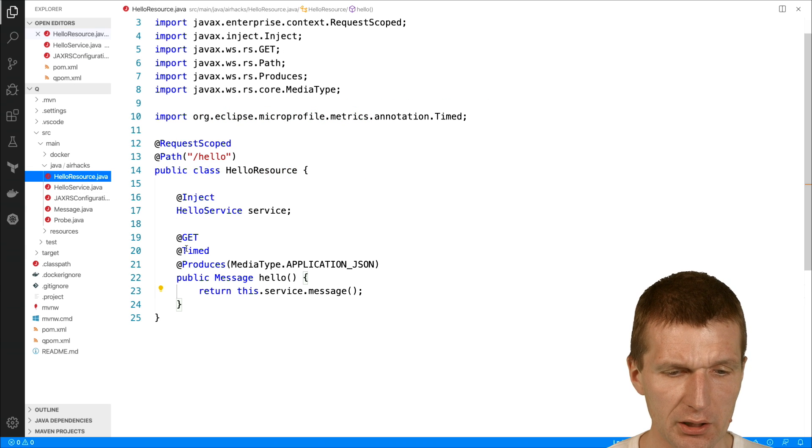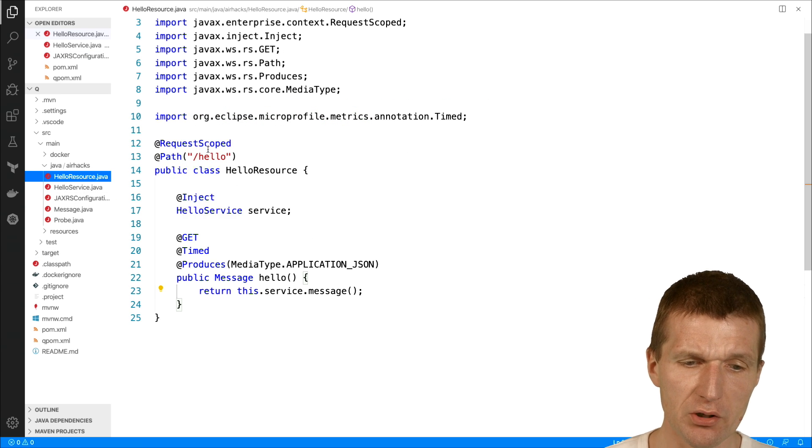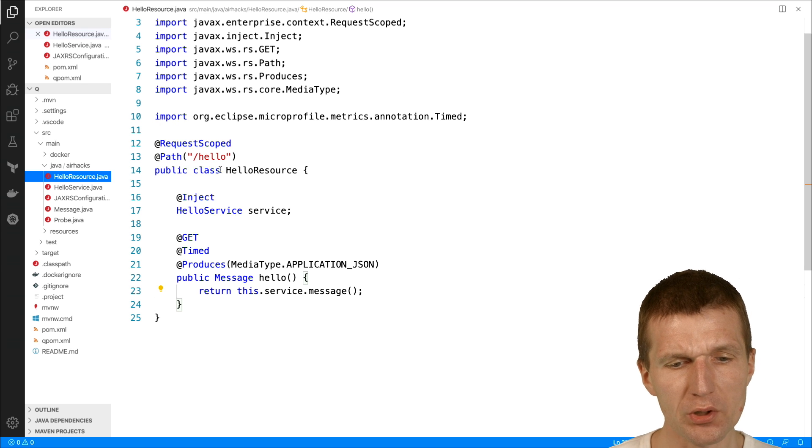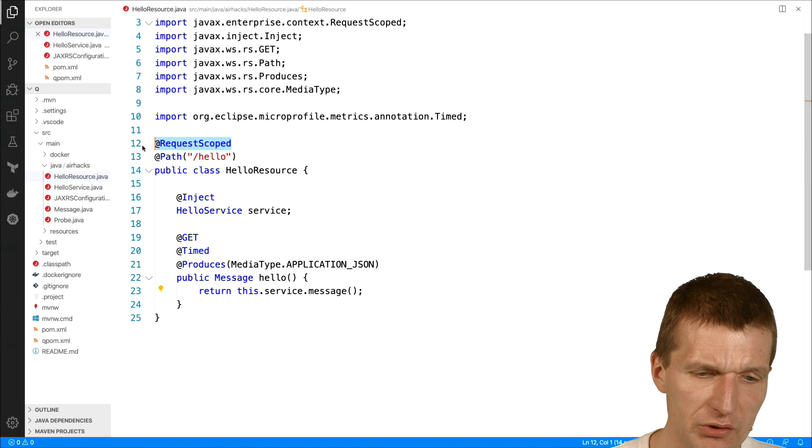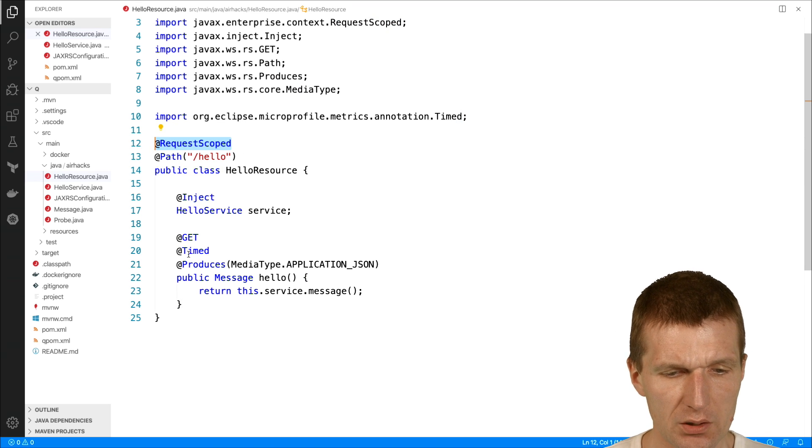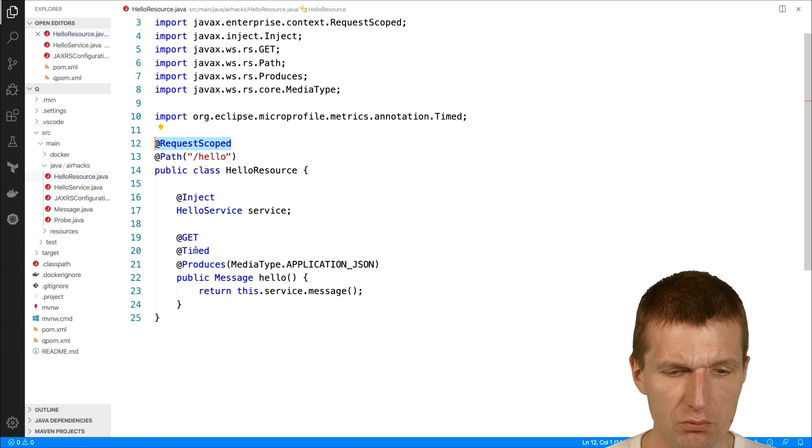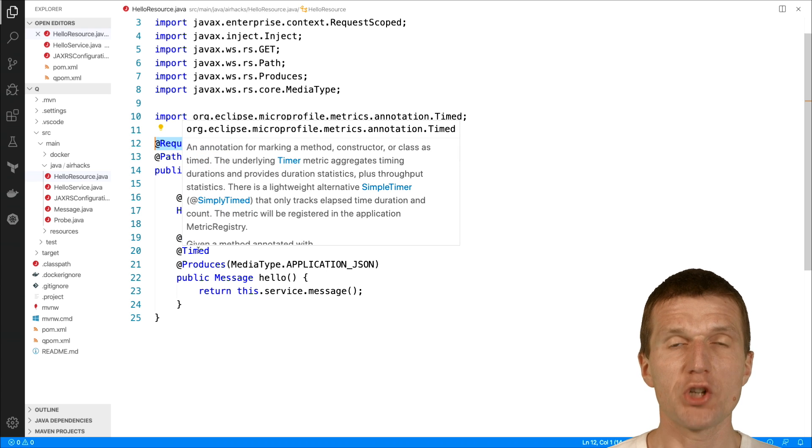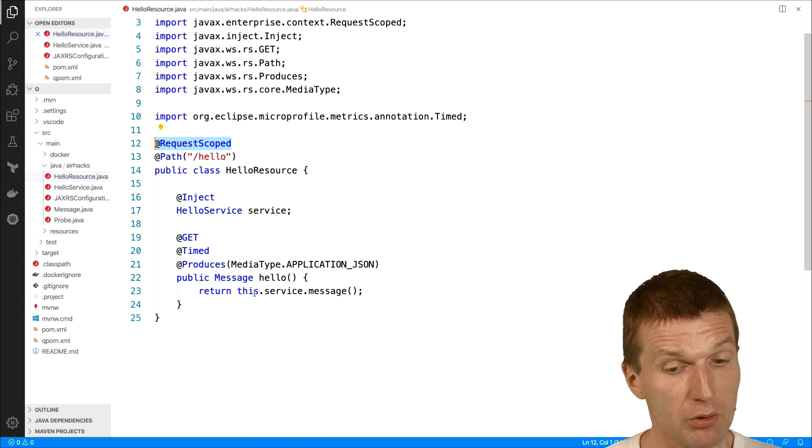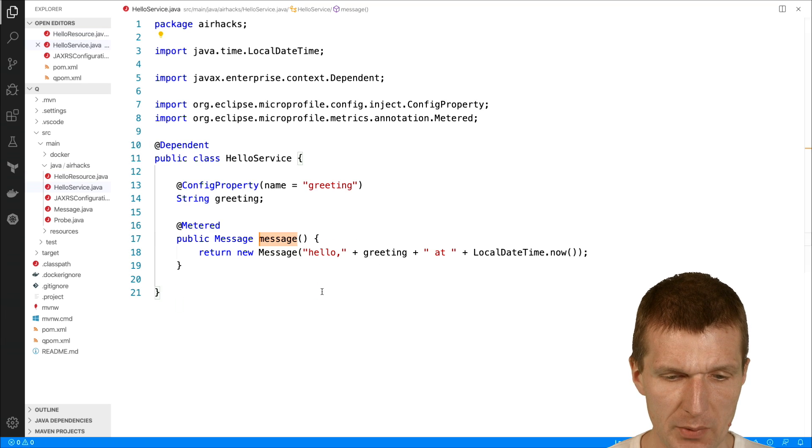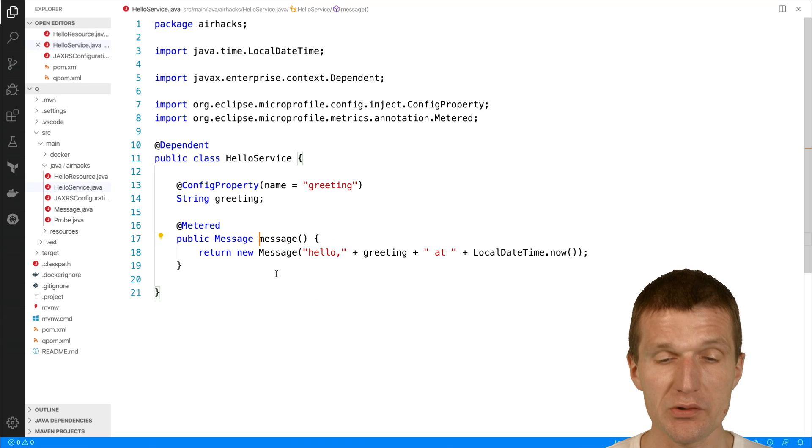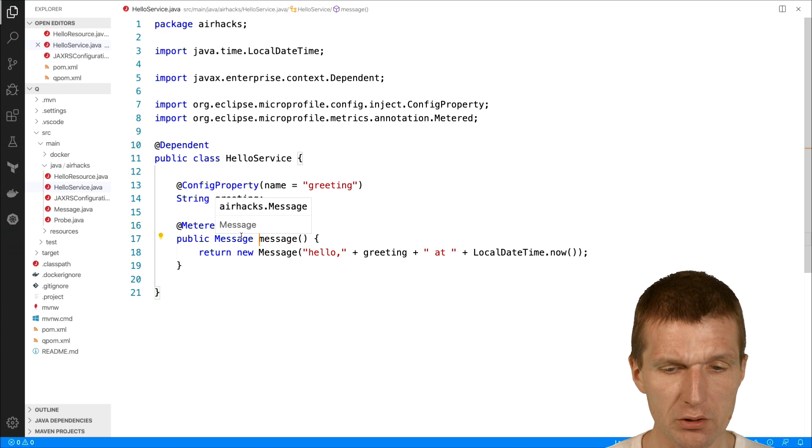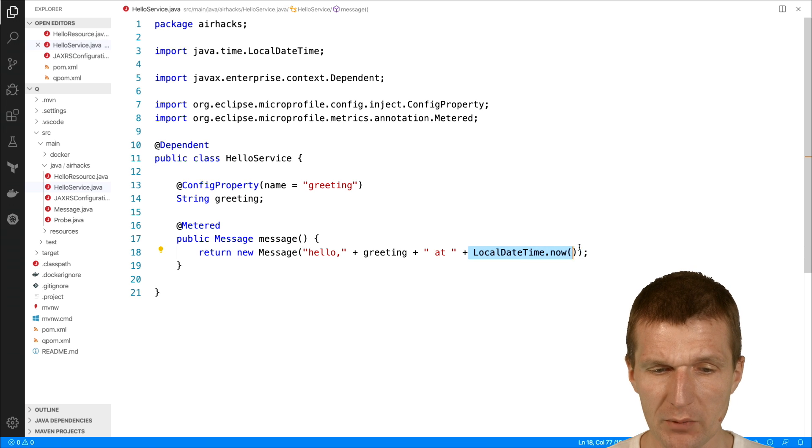I had to add a JAXRS configuration because WildFly needs that in order to register the application path. Also, I added here a timed annotation. So what the application does is request scoped annotations. I also added request scoped, and this timed will generate metrics or expose metrics. This service message points to this class, which is also metered, and also added is local date time.